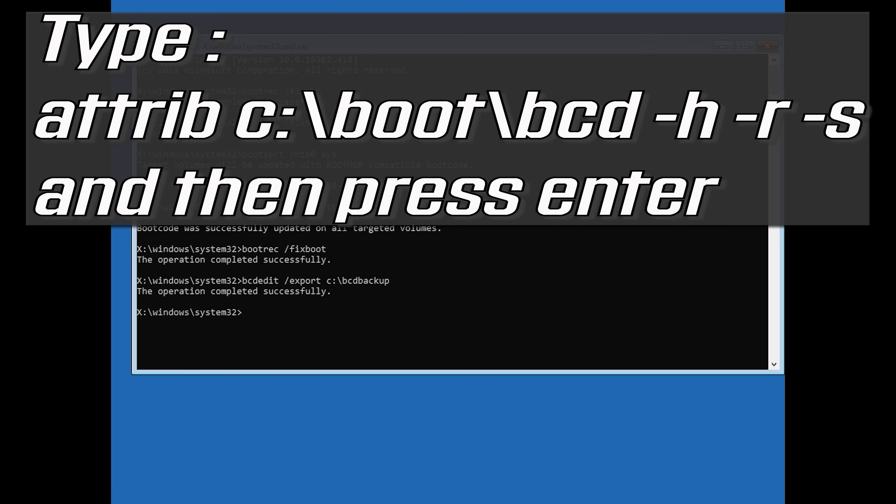Type attrib c:\boot\bcd -h -r -s and then press Enter.